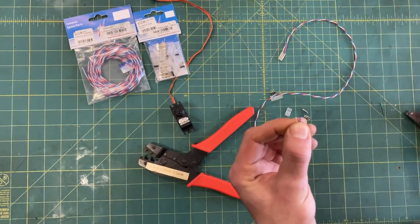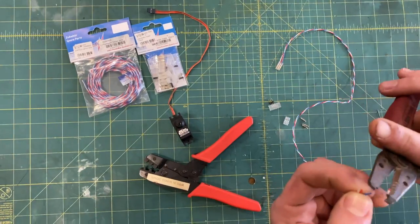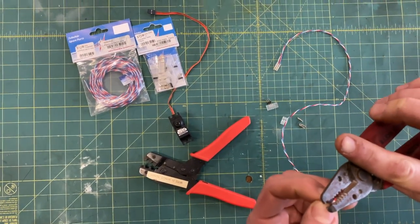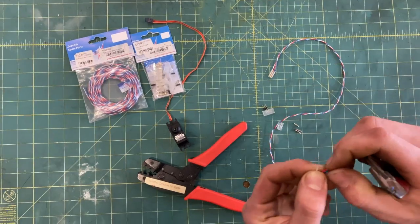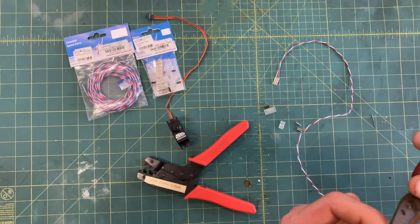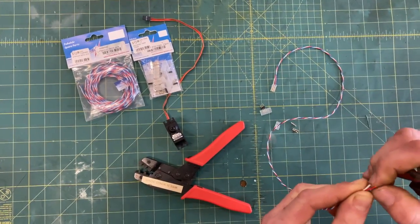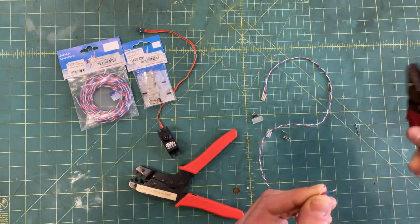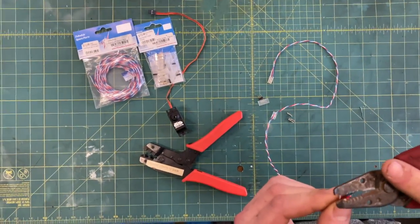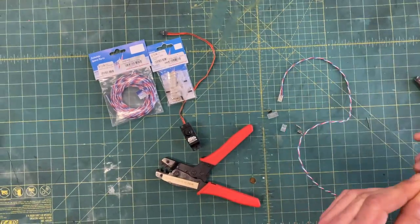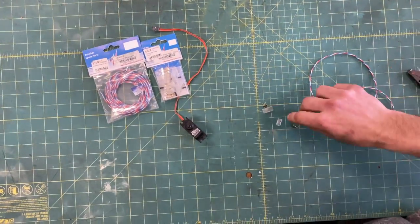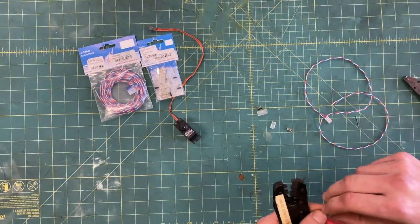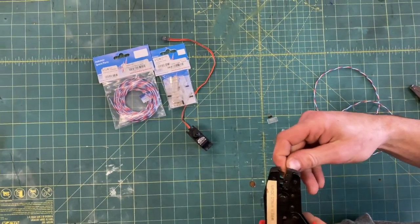So same thing here, go ahead and pre-strip all your wires. About an eighth of an inch again. So there we have our wires stripped, set up your crimps and we'll repeat the process for this side.